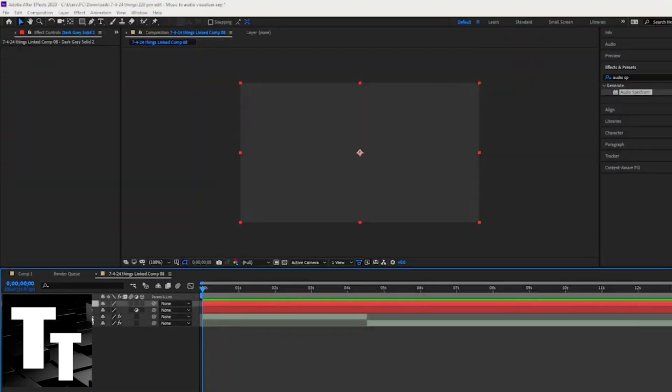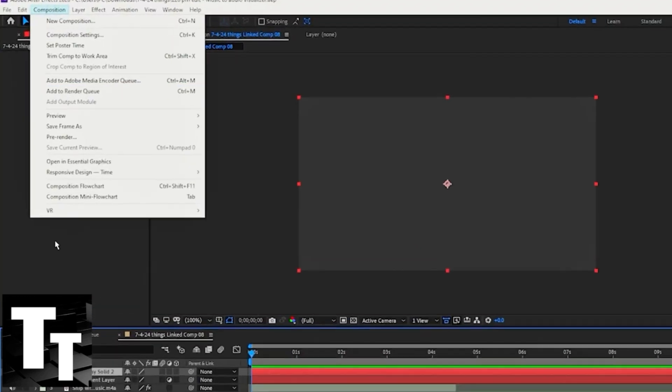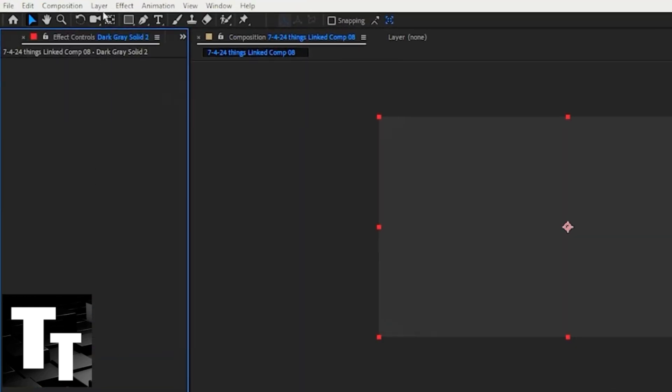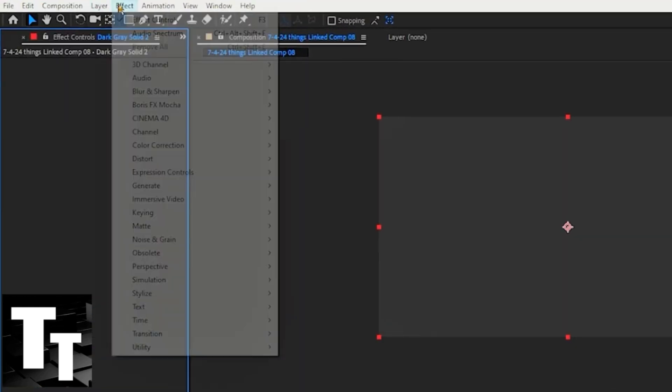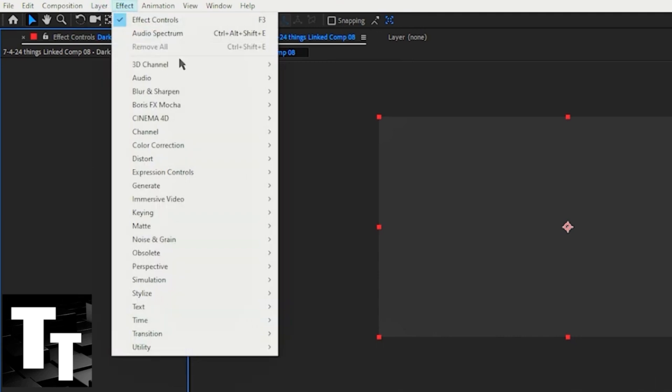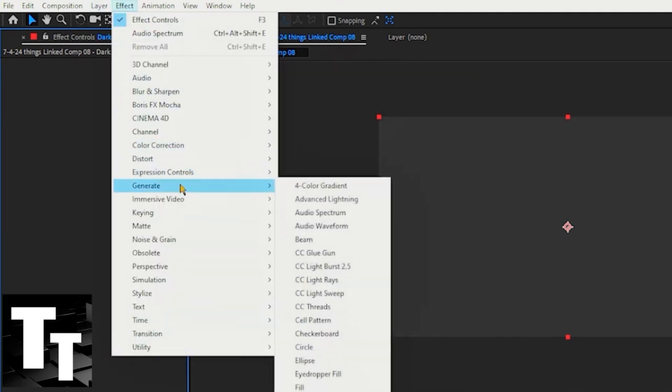Once your solid has been selected and highlighted, click the fifth option on the screen. Go to 'effect,' scroll down until you see 'generate,' and then click the third option, 'audio spectrum.'